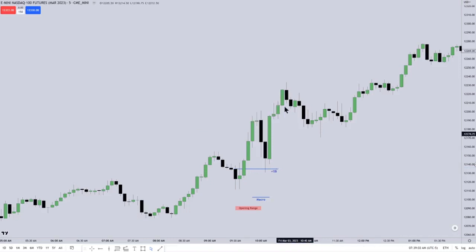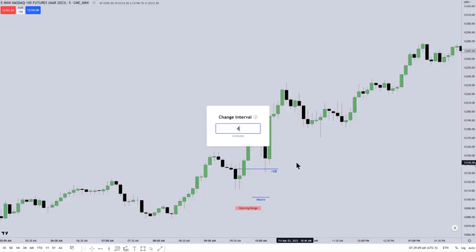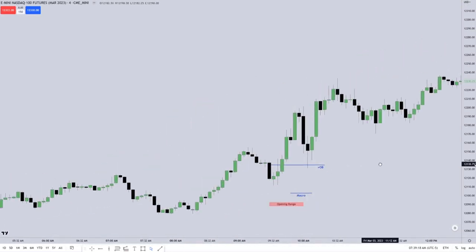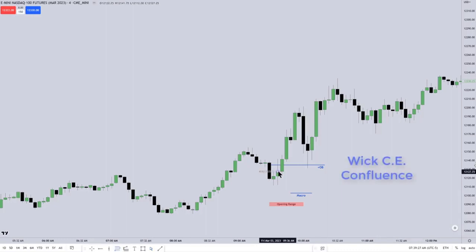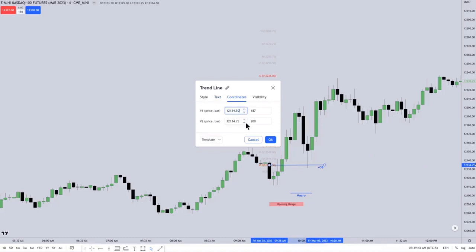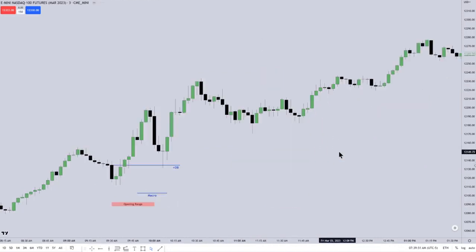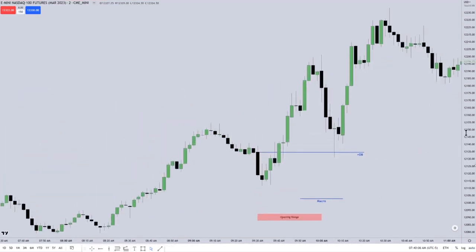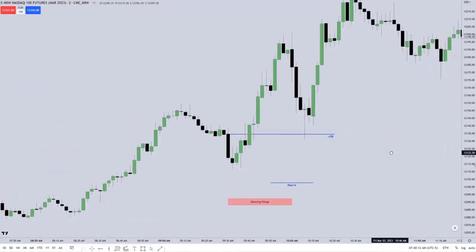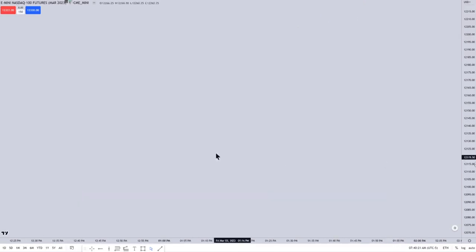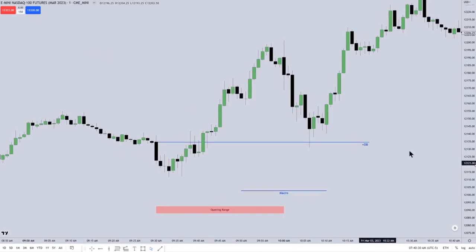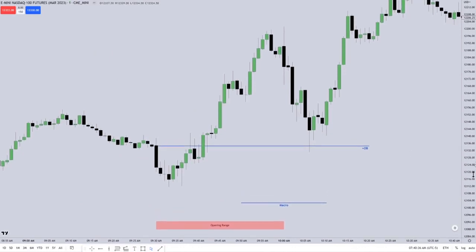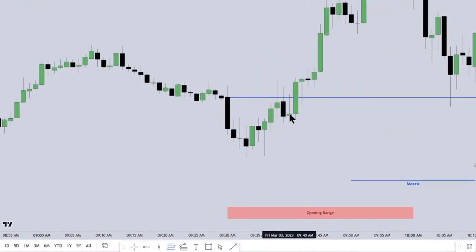There's that bullish order block — you can see it's that black candle, the open of it. See, the open of that black candle becomes an order block when price trades above the open of that. And he's talking about consequent encroachment of that wick, which confirms the validity of the order block. Down to a one-minute chart, and you can see very precisely that that bullish order block played out pretty well.